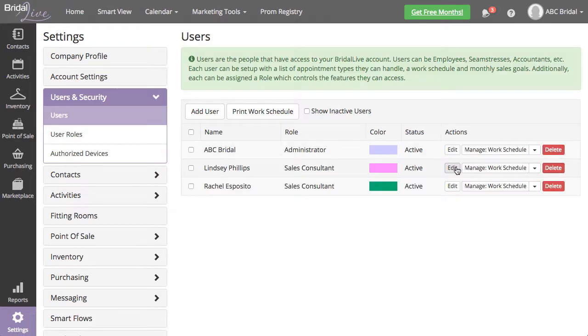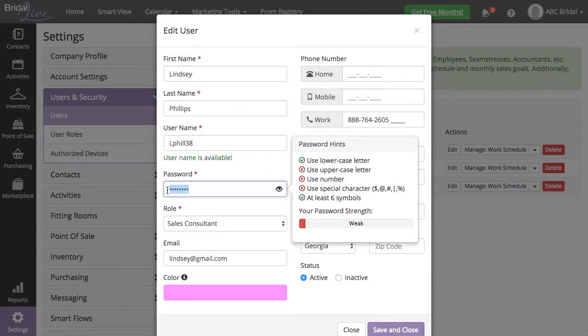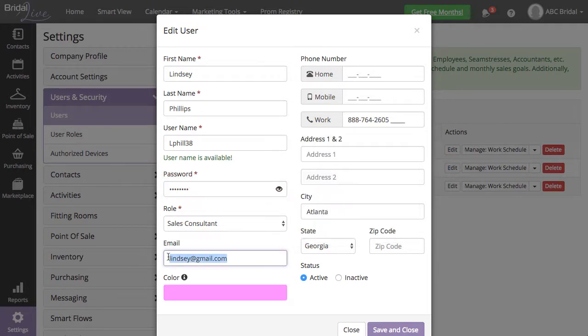Select Edit next to the leaving employee, update the password, and delete the email address. Then Save and Close.